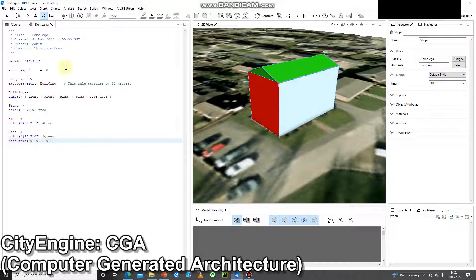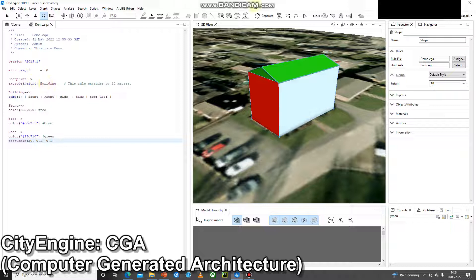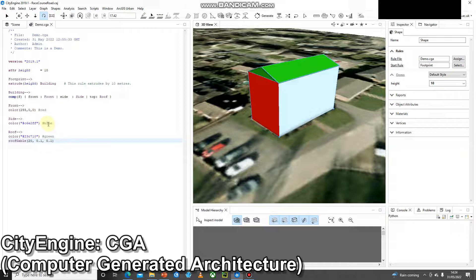Okay, so that's just a quick explanation of how to start to lay out your rule file. We've got the header. We've got a software version number. I've added an attribute, a height of 10 metres. We've got our original start rule that takes that footprint and extrudes it by a height of 10 metres and calls it building. And then the building rule does a component split of the faces and calls those front, side and top and outputs a front, side and a top with a capital S rules. And then we have a front rule, which uses an RGB colour value to make the front red. We've got a side rule, which uses a hex colour value to make the sides blue or a light blue colour. And then we've got a roof rule that uses another hex colour to make the roof green and then gives us a roof gable parameter with an angle of 20 and 0.1 overlaps on the sides and ends.